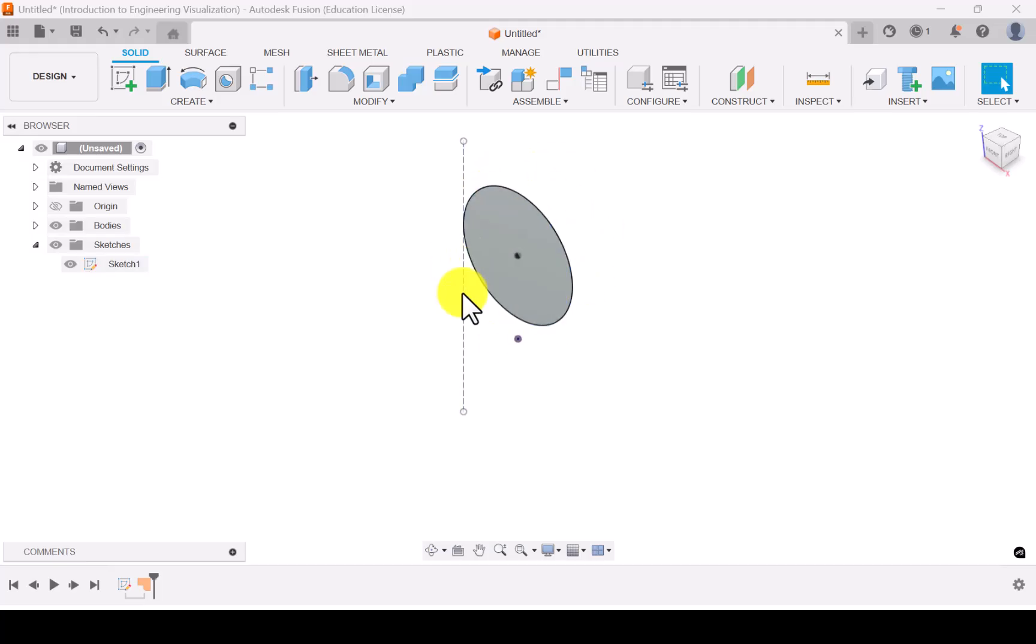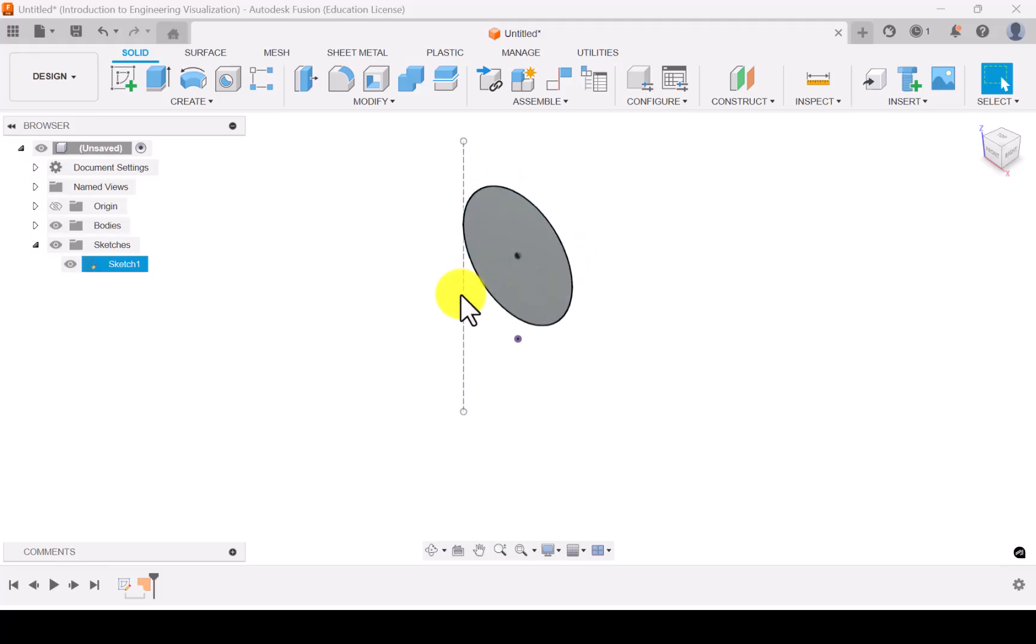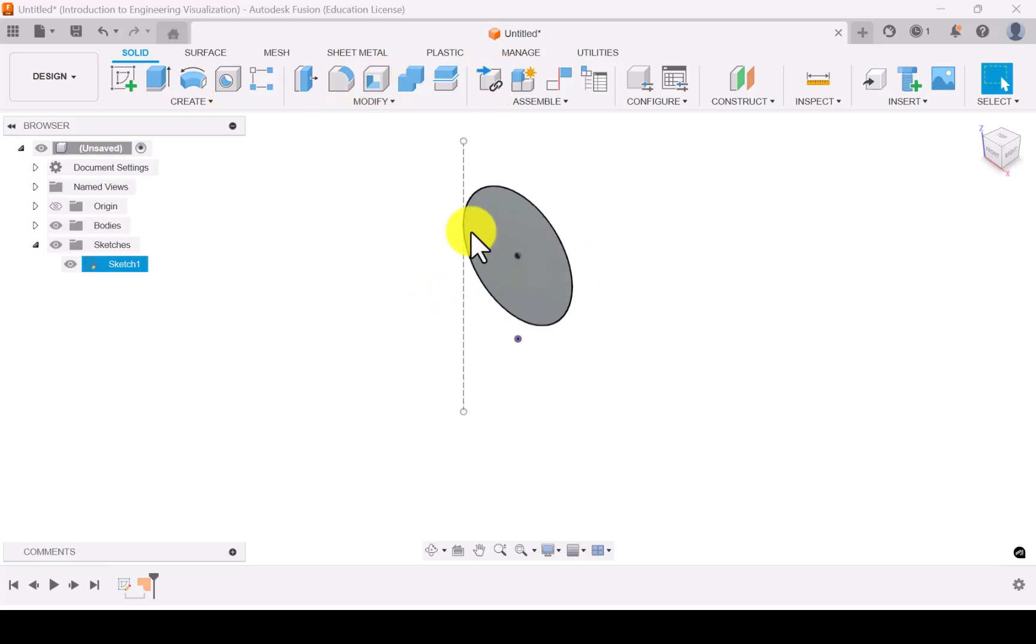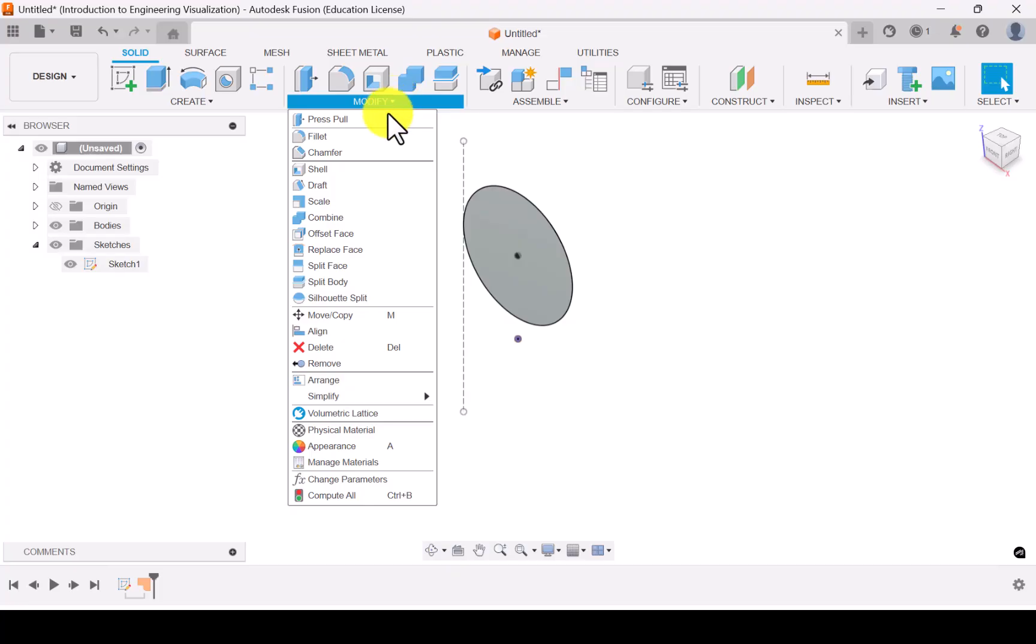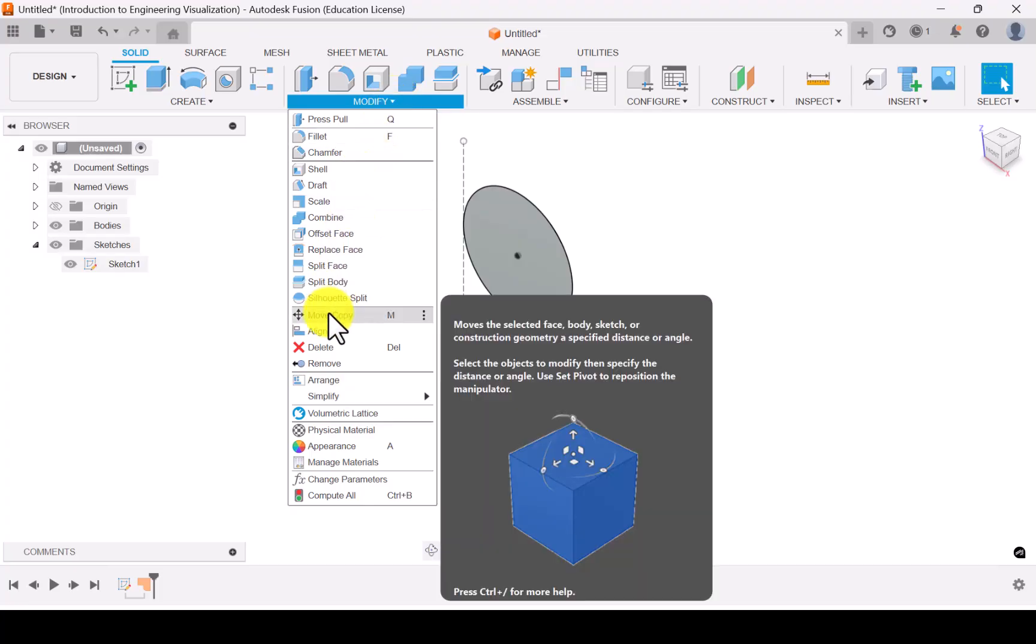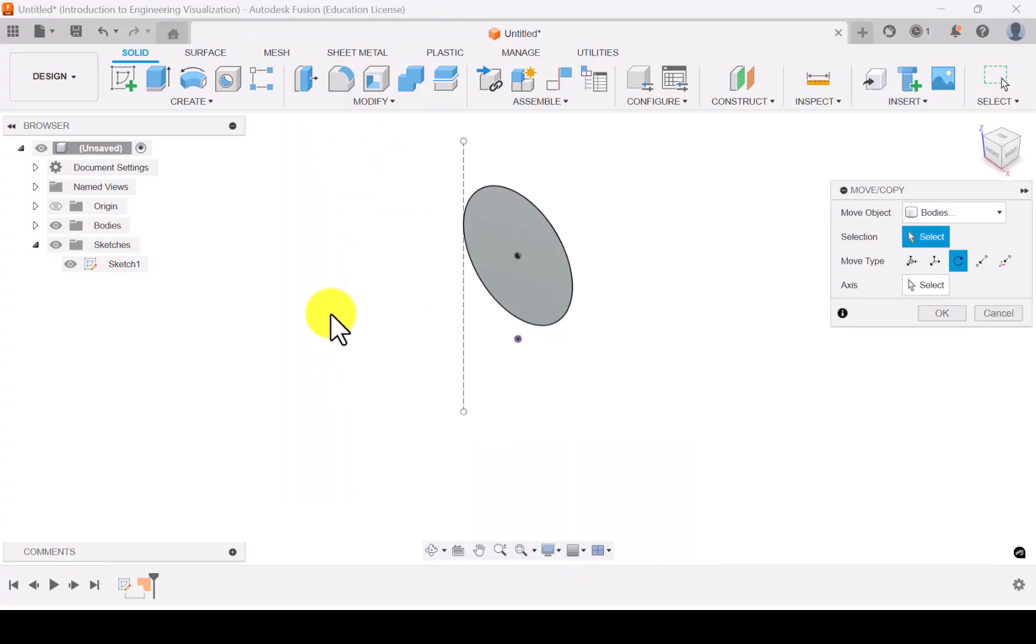Let's try to rotate this plane with respect to this axis. So the rotation angle is 45 degrees. So to do the rotation, go to modify and select move or copy.